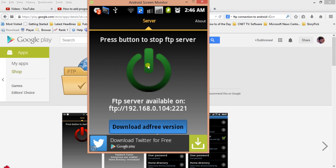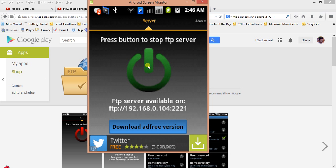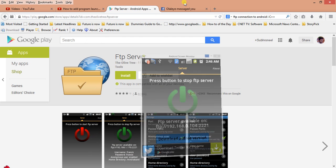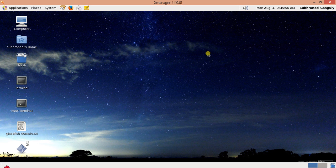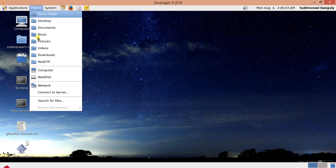The server indicator turns green. The protocol is FTP, the address is 192.168.0.104, and the port is 2221. Now I will connect to this from my Linux machine. I'll go to X Manager — this is my Linux CentOS 6.5 — and go to Places and then 'Connect to Server'.